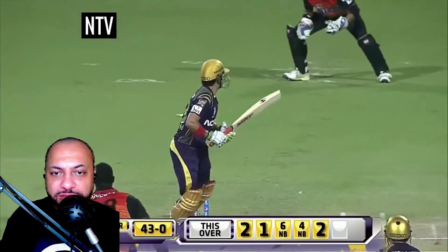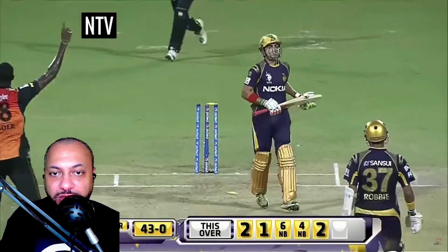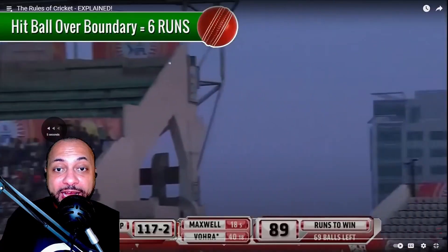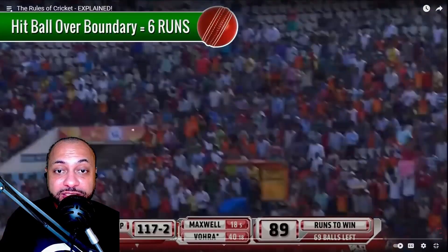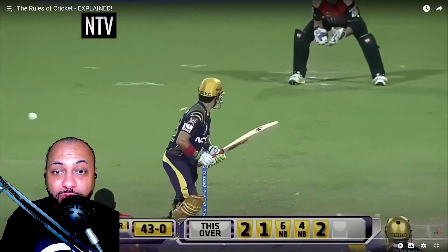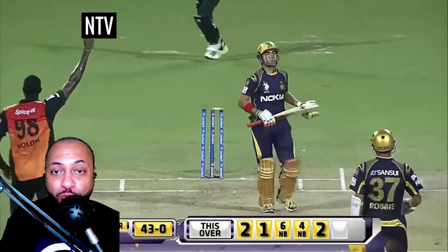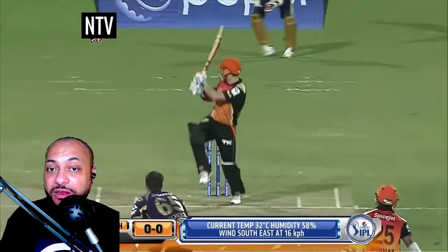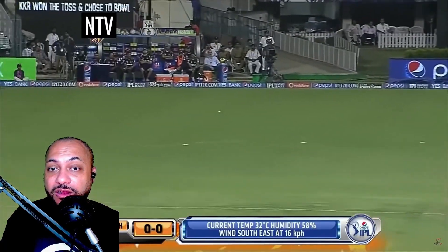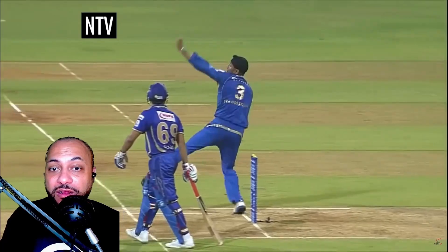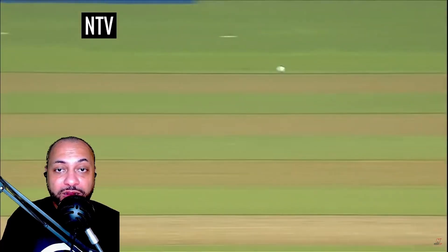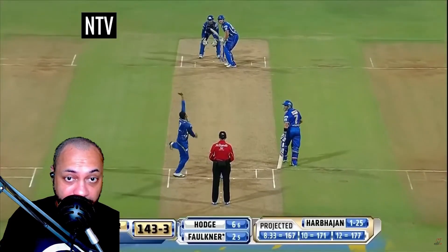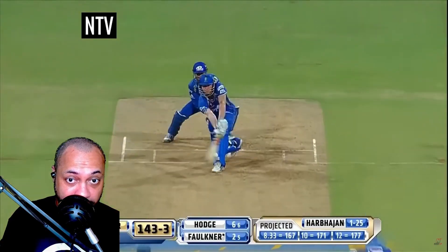It's the job of the fielding team to get the batsman out of the game. The fielding team can designate specific players to bowl the ball towards the batsman. A ball must be bowled overhand and be within the channel of play.